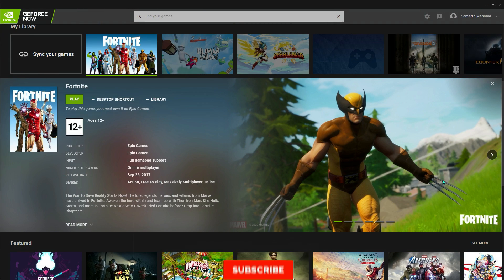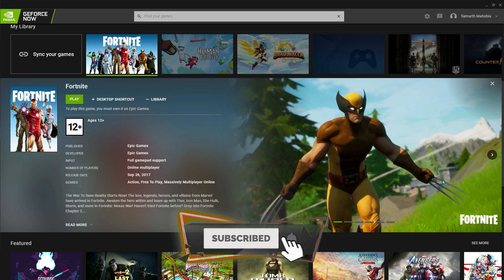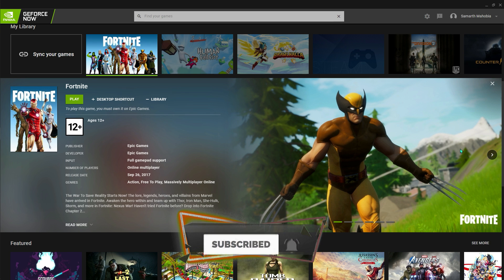Once you're done with that, you can directly go and play your game. So if this video helps you guys, make sure to leave a like, hit the subscribe button. We'll meet you guys in another video. Till then, stay tuned, keep watching Bearfox, and peace out.